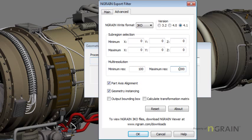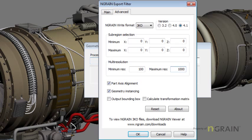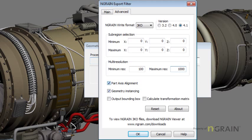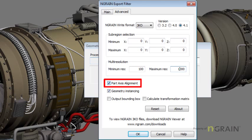I won't get into that now, but what this is going to allow to happen in the conversion is to balance out the visual fidelity between the contrasting small and large parts. I'm also going to make sure that the parts axis alignment box is checked and the geometry instancing box is checked.